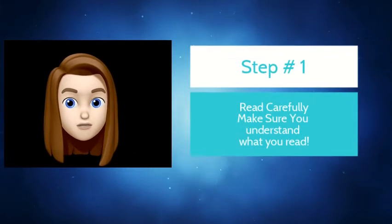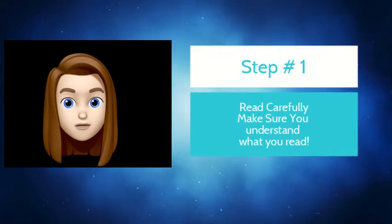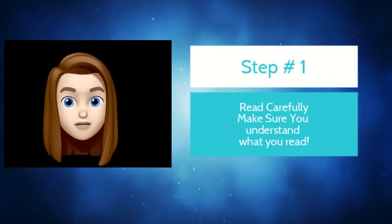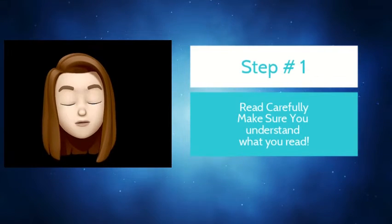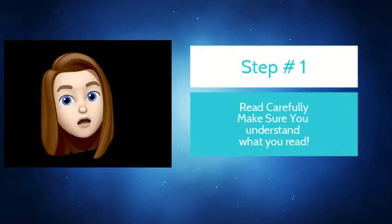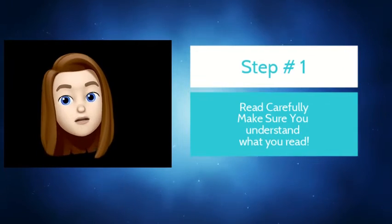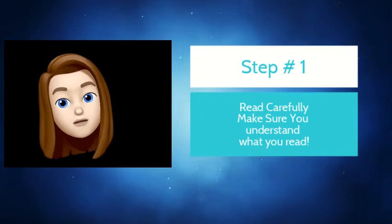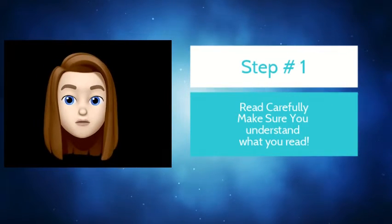The first step is you want to really read carefully and understand the entire article. Sometimes that takes me a couple of reads to do. I'll read it once, get the gist of it, and then I'll read it again for more of the details.